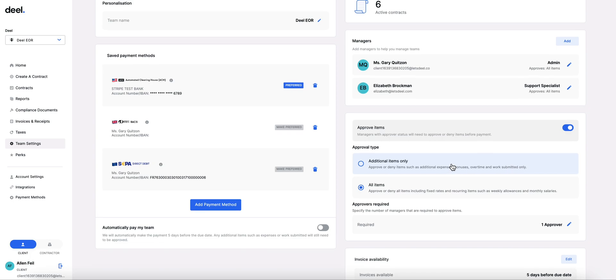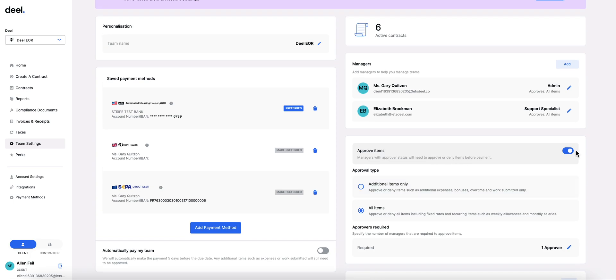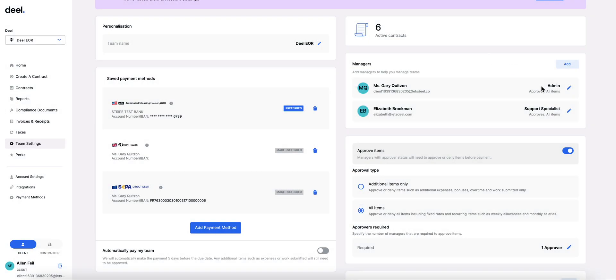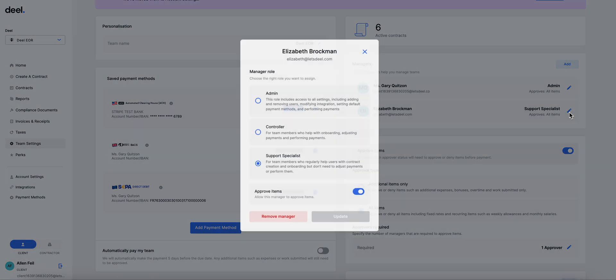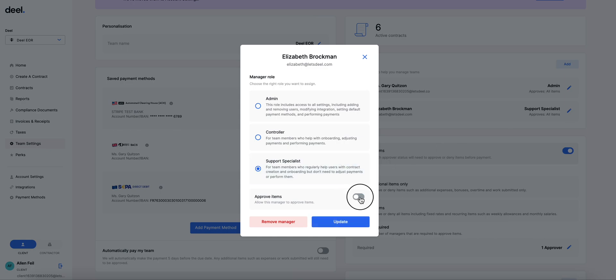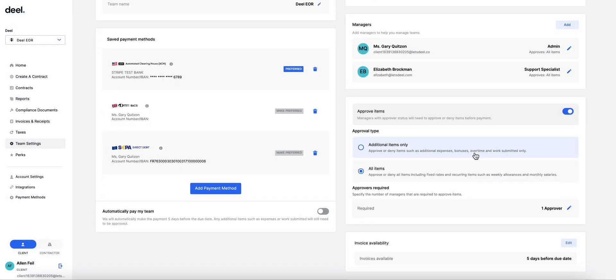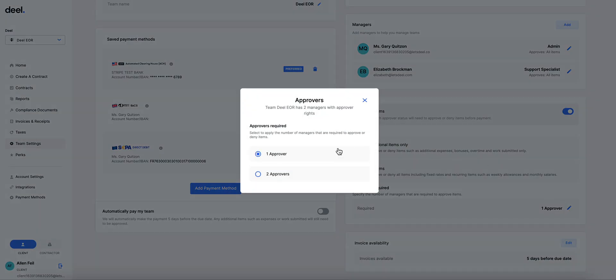Next, you can choose who you want to be an approver for that team. Admins by default will be an approver but you can also enable approver powers for any managers regardless of their role. You can set one or more managers up for each team.